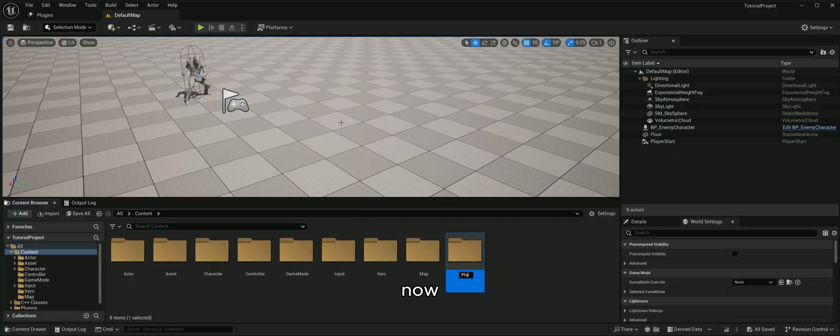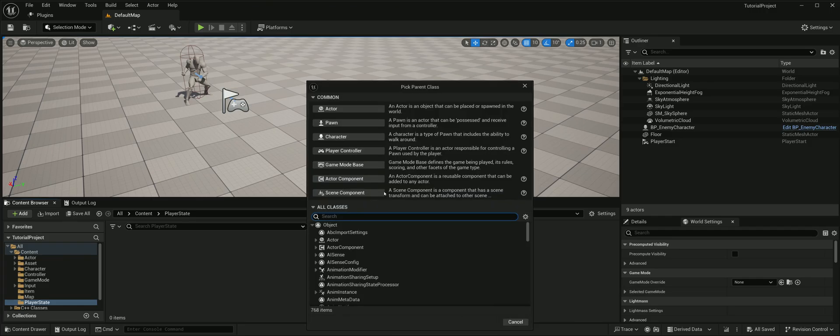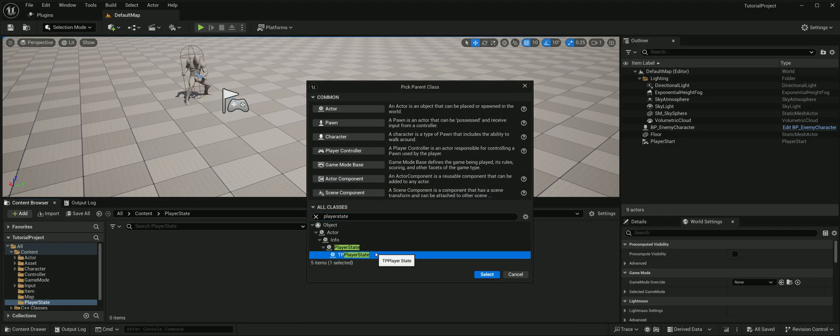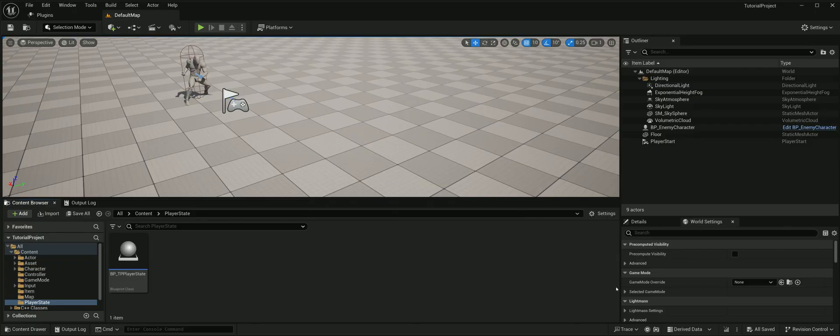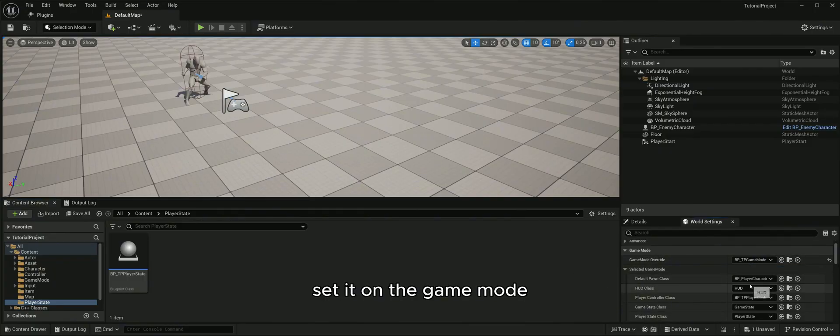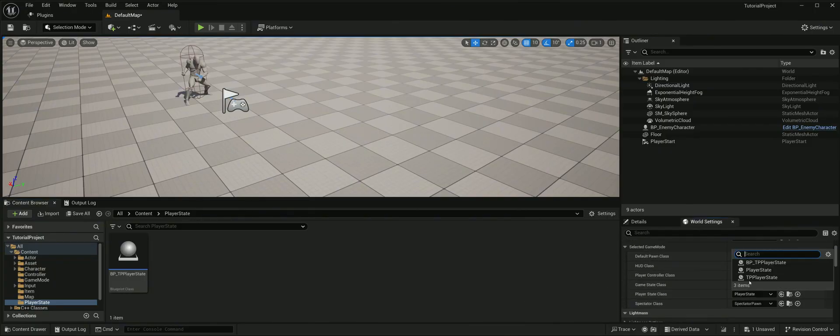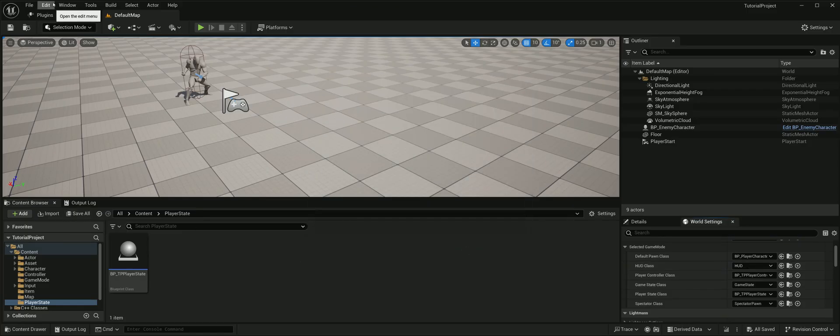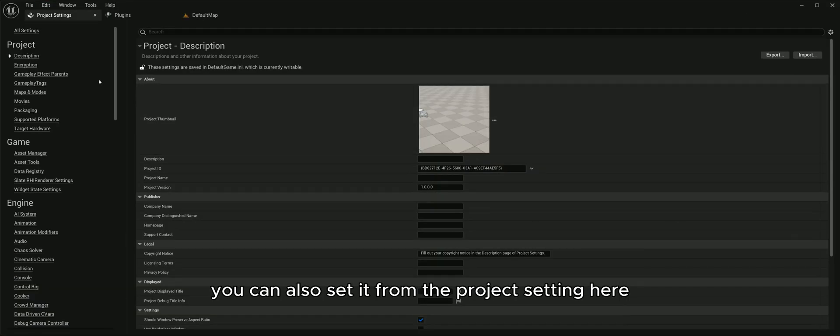Now let's make a player state blueprint from our C++ class and set it on the game mode. You can also set it from the project setting here.